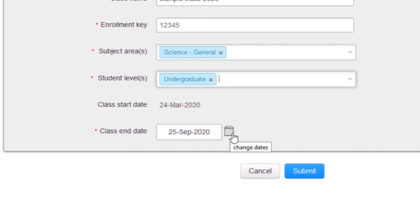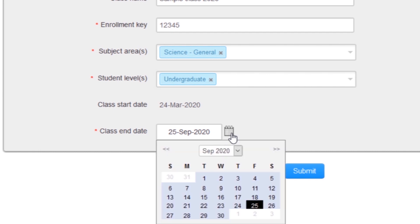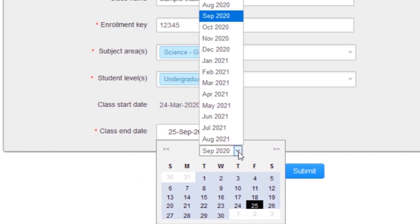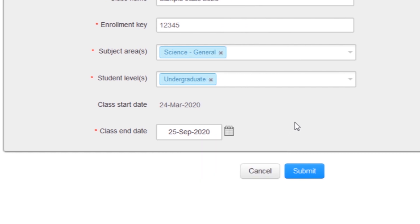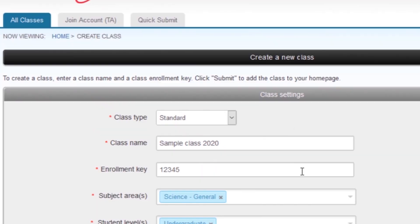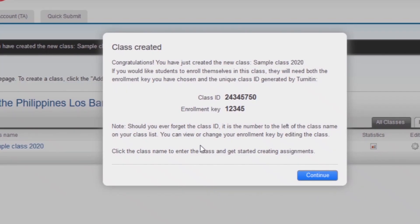Select the end date for the class. Once the end date has passed, the class will not be accessible for submissions unless the class is reactivated. Click submit. Class information will be displayed in a pop-up window containing the ID and enrollment password for confirmation.